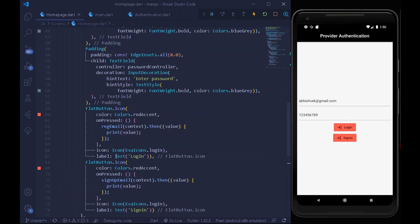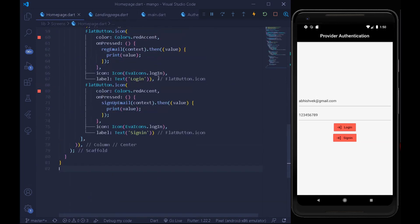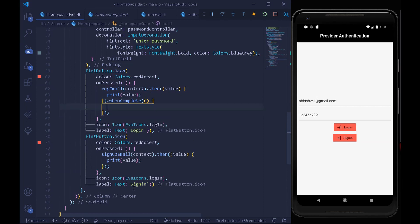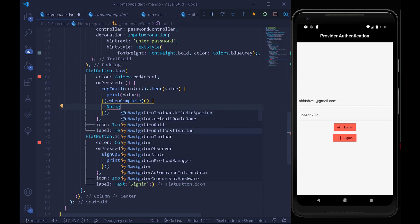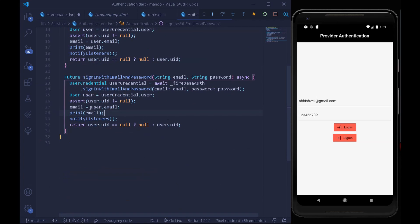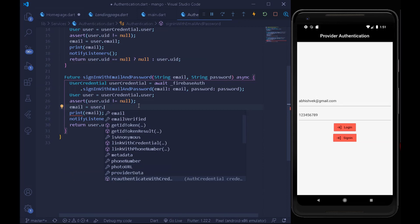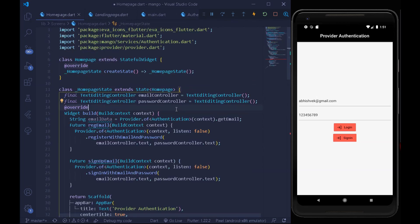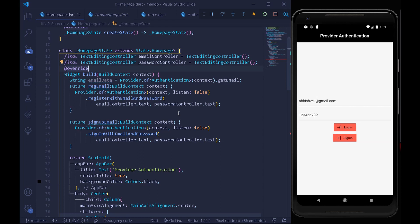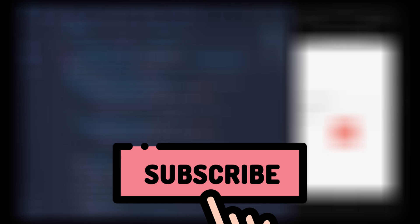Testing sign-in also works — we are already signed in and notifyListeners is firing correctly. For homework, create a whenComplete callback on the flat icon button and navigate the user to the landing page, passing the email data using the Navigator. You can also use other user attributes like displayName, email, phoneNumber, or photoUrl. Comment below what you learned and any doubts you have. If you loved this tutorial, please like the video and connect with me on Instagram for daily updates. See you in the next one!